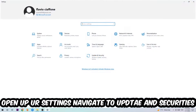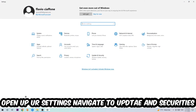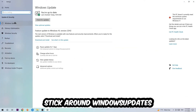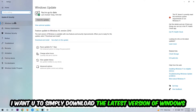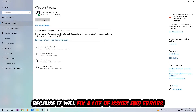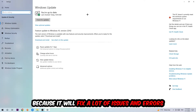Navigate to the bottom left corner, click the Windows symbol, open up Settings, and navigate to Update and Security, then Windows Update. What I want you to do here is simply download the latest version of your Windows driver, because it will fix a lot of issues and errors.